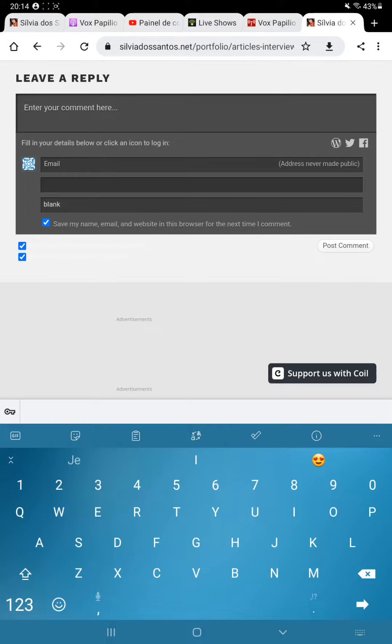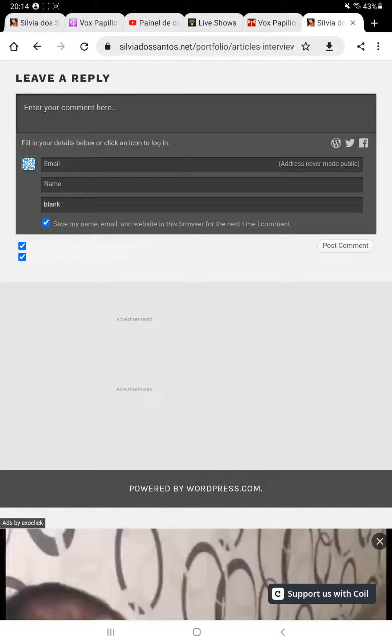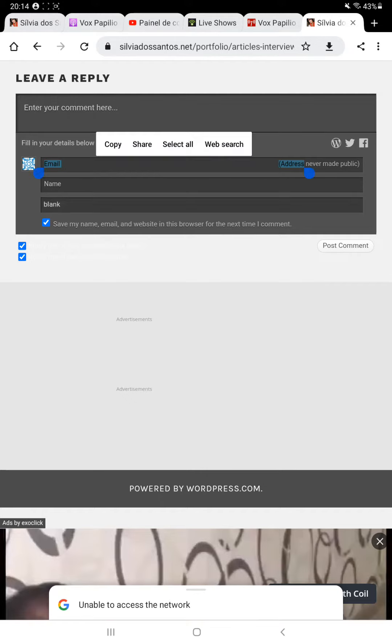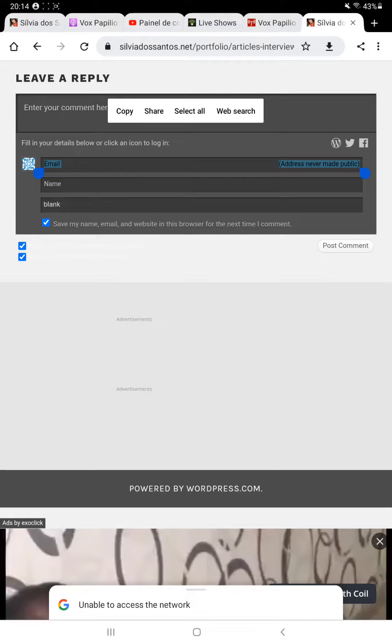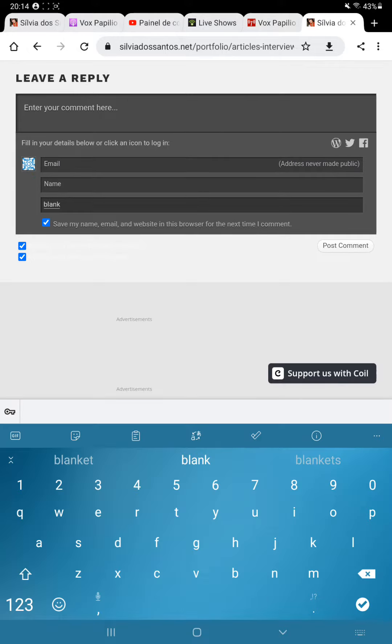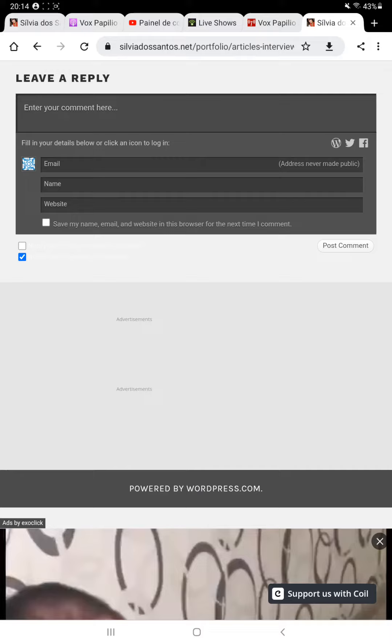But as you see here, the email address is never made public - not to me, not to WordPress, or to the public in general. And you can be notified by clicking on these three options to save my name and notify me.